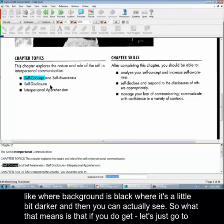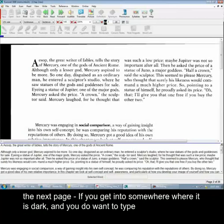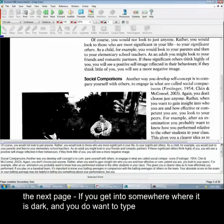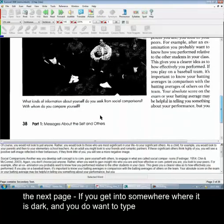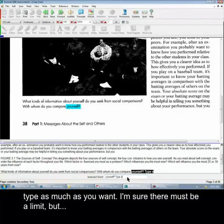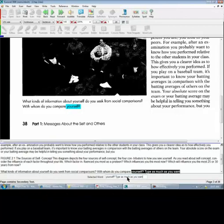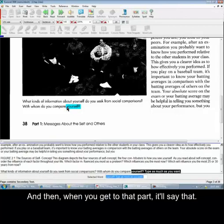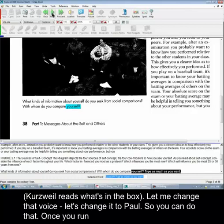Or it's a little bit darker, and then you can actually see. So what that means is that if you do get to somewhere where it is dark and you do want to type, then you can type everything down here. You don't have to type just one word — you could type as much as you want. I'm sure there must be a limit. And then when you get to that part, it'll say that.